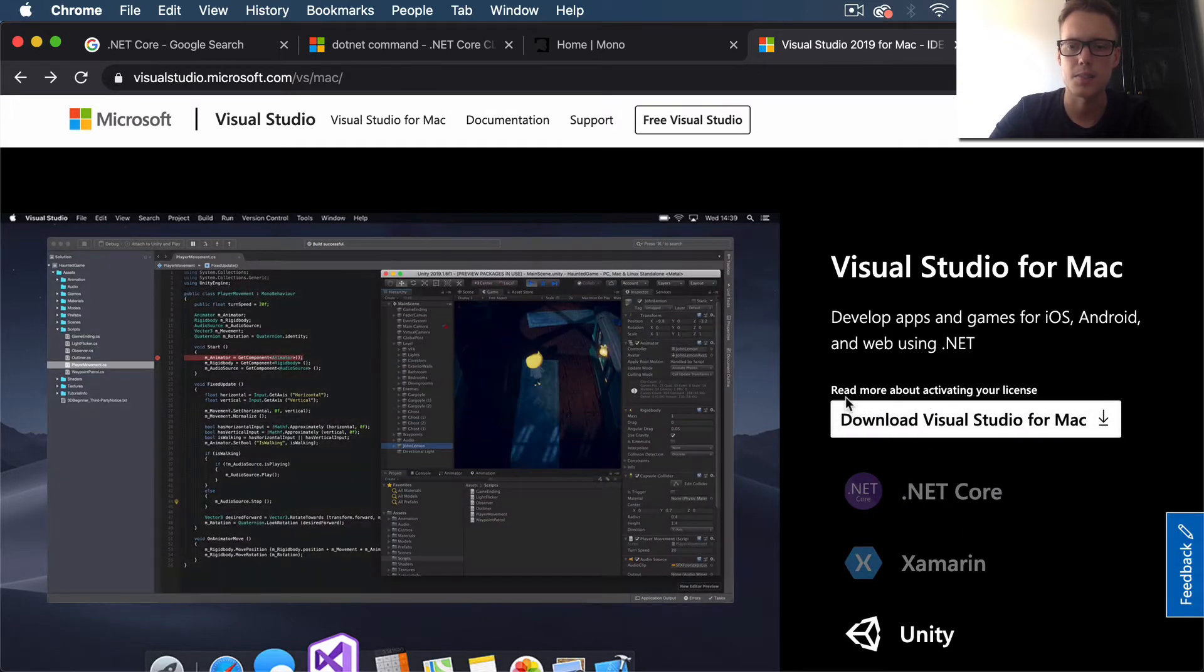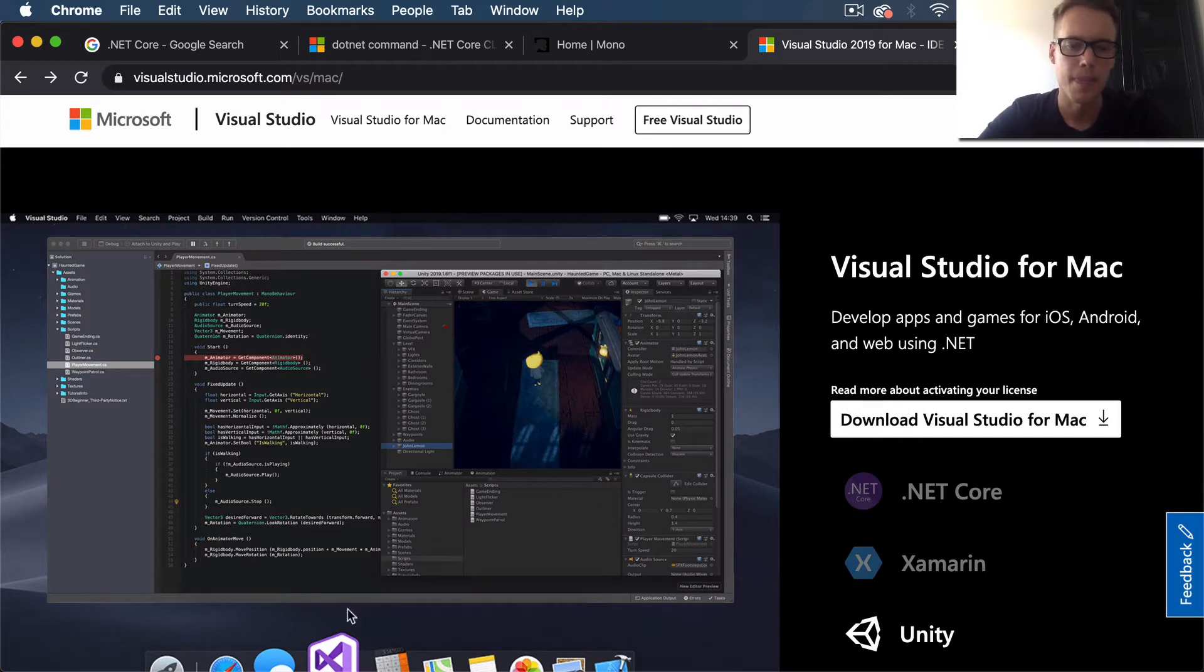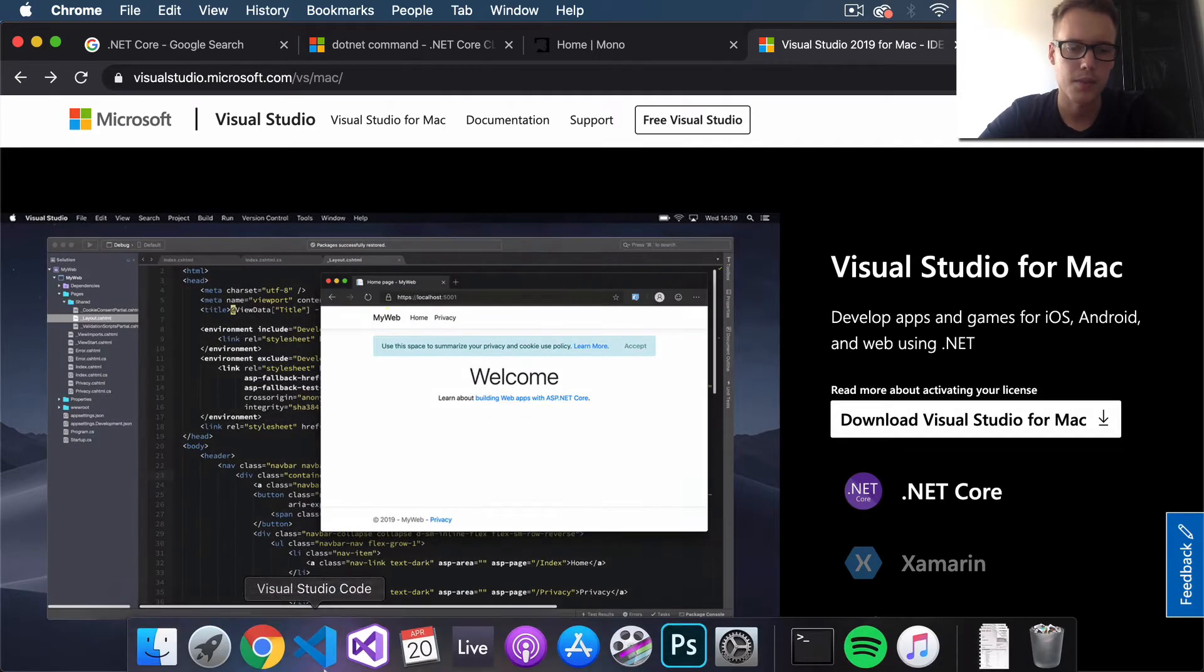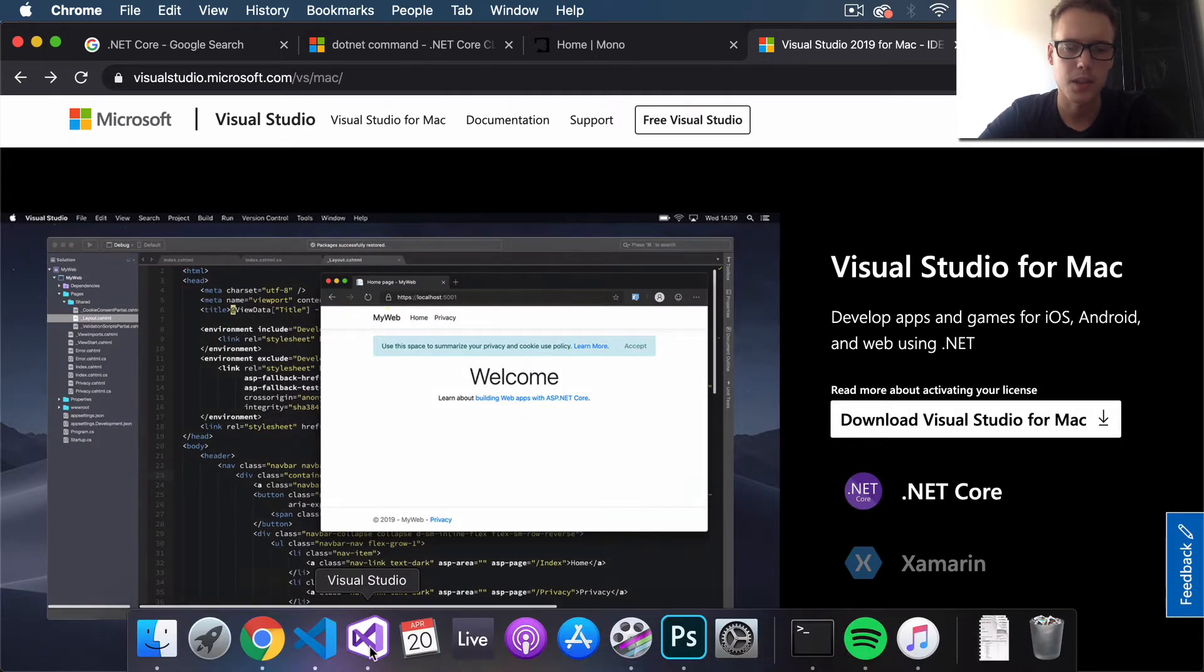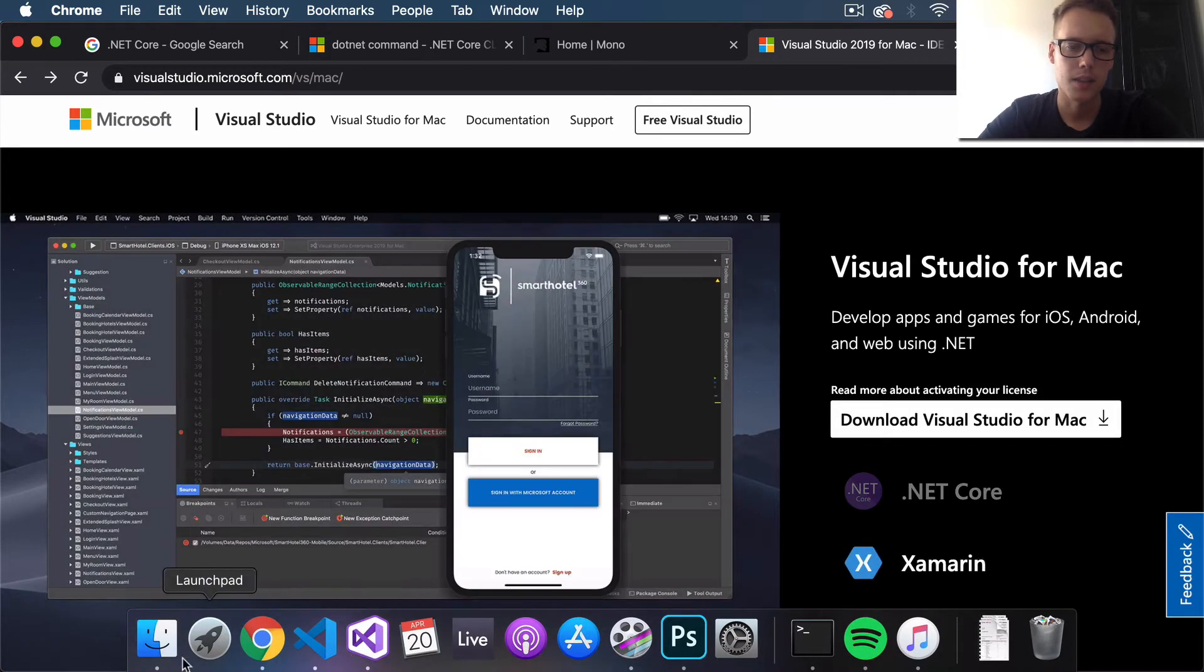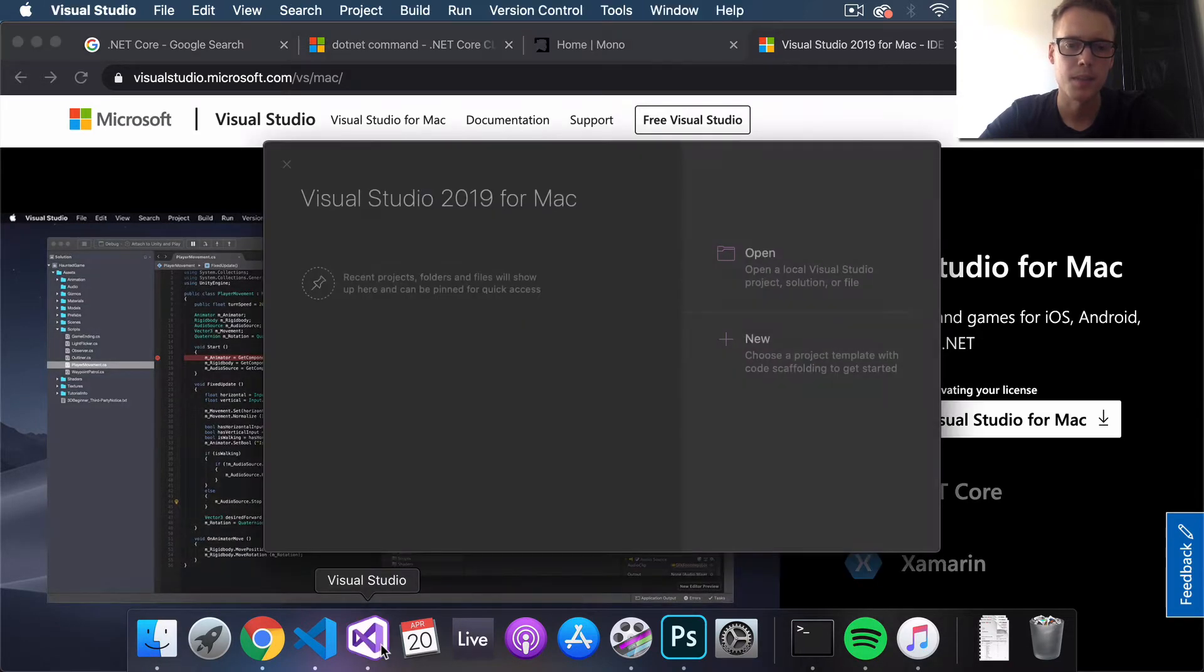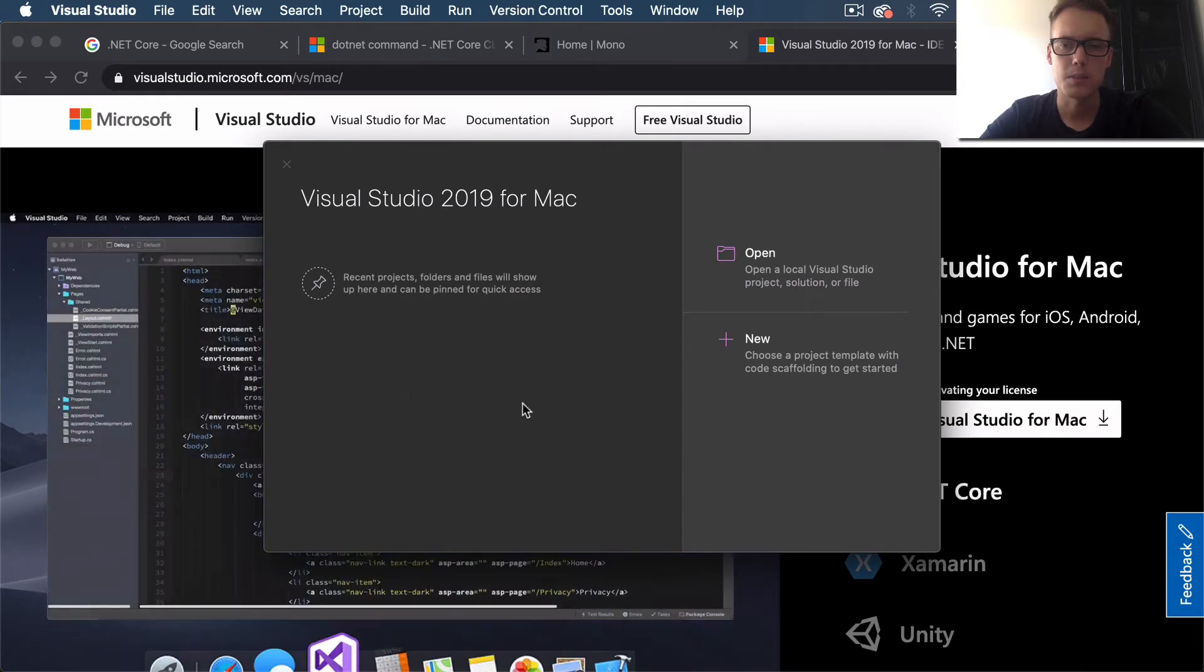I'm not going to walk through that download process, it should be pretty self-explanatory. Once it's installed, you'll have Visual Studio under the Applications section within Finder. Open that up.